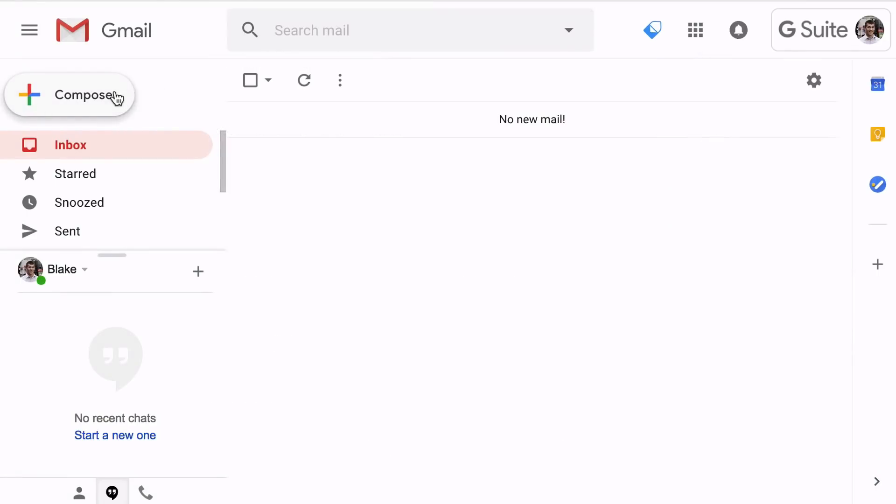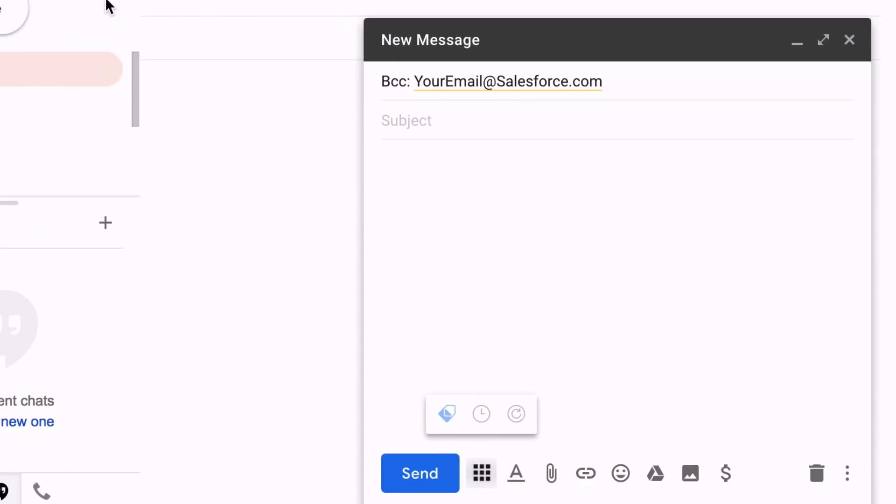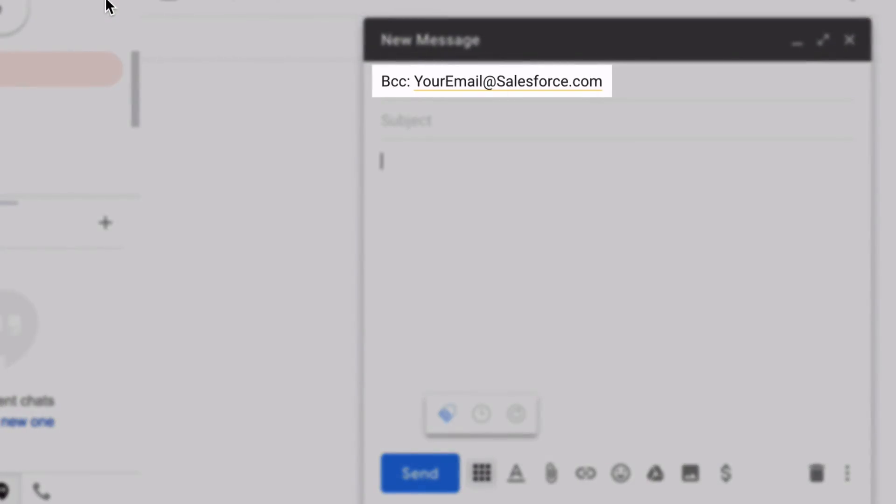When you head back to Gmail, just refresh the page and compose a new email. Once you do this, you'll notice that your CRM address is automatically BCC'd.